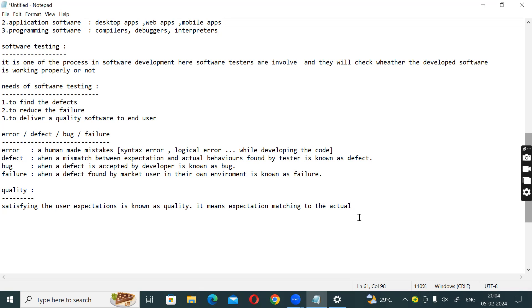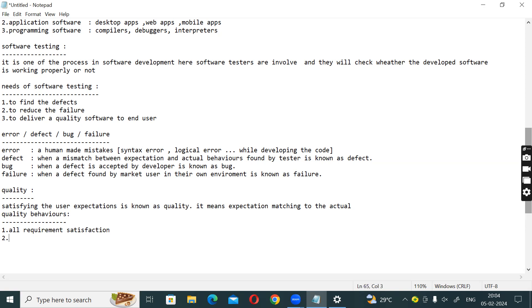Quality contains some behaviors. Quality includes: 1. All requirement satisfaction, 2. Defect free, 3. On time delivery.